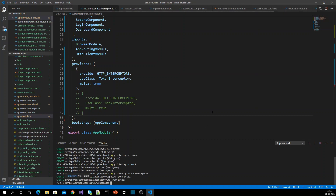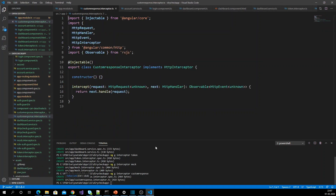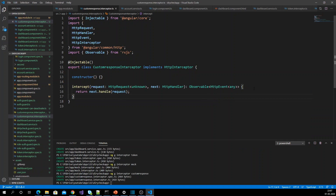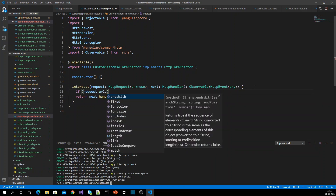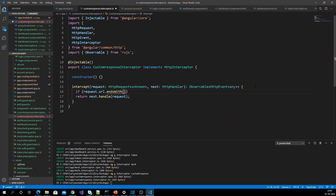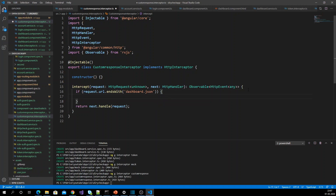Getting into that interceptor — here I am going to check whether my request.url ends with the dashboard.json file. If it does, I am going to make the request but also add some extra property to the response.